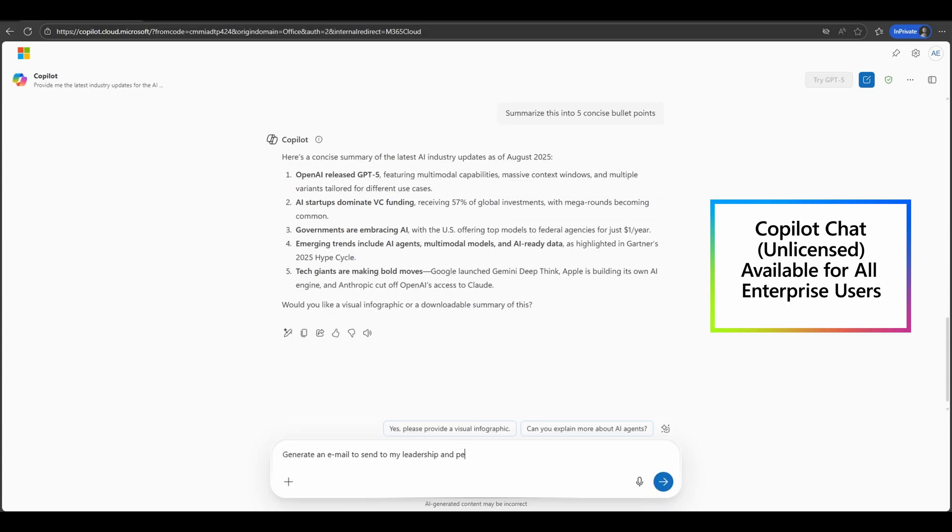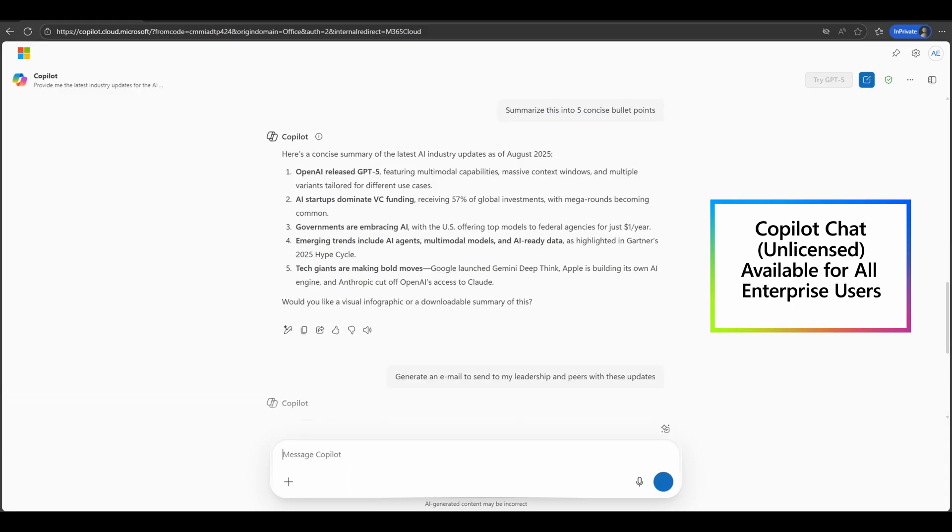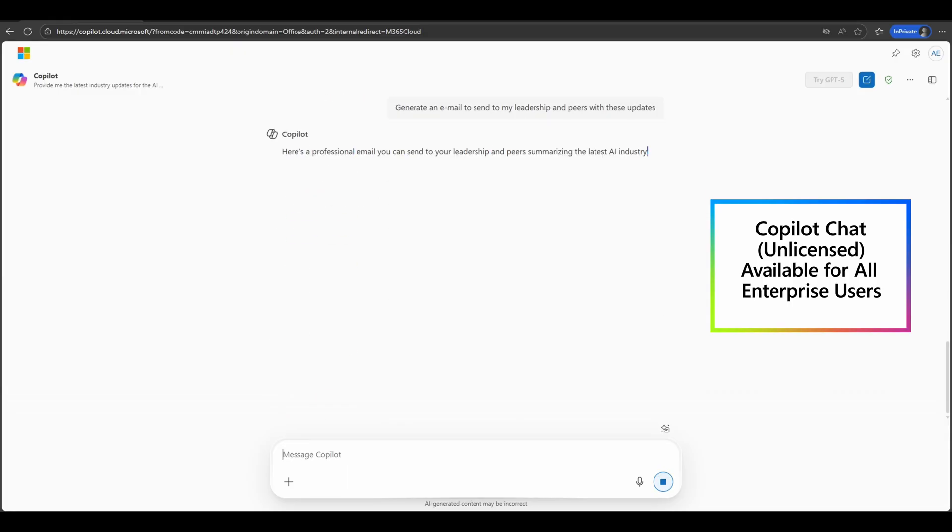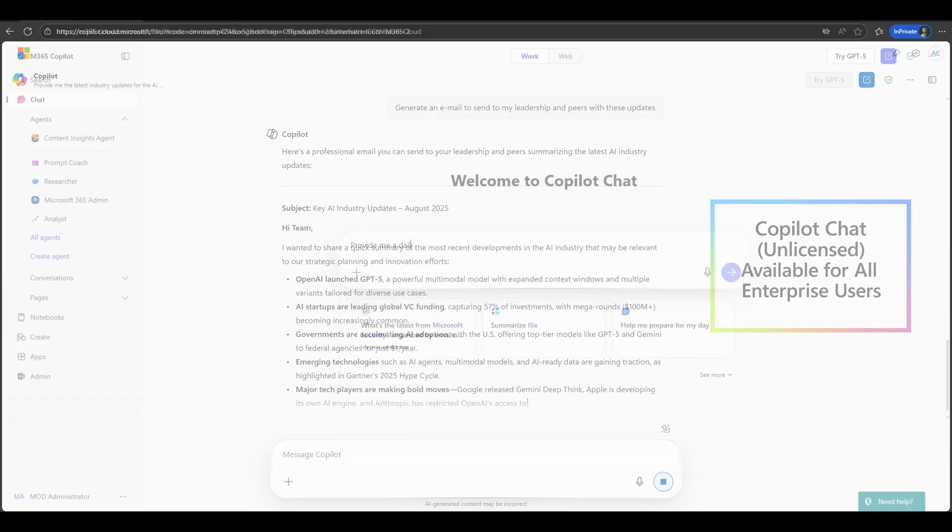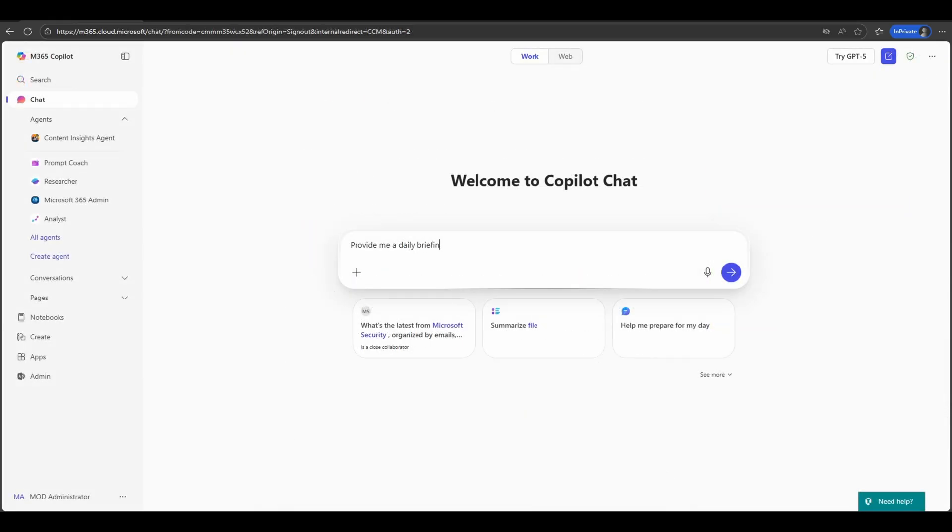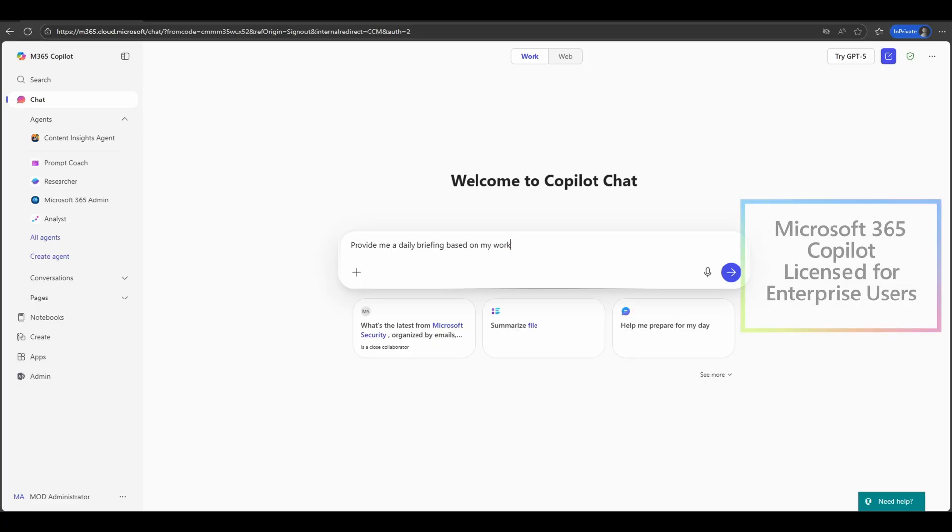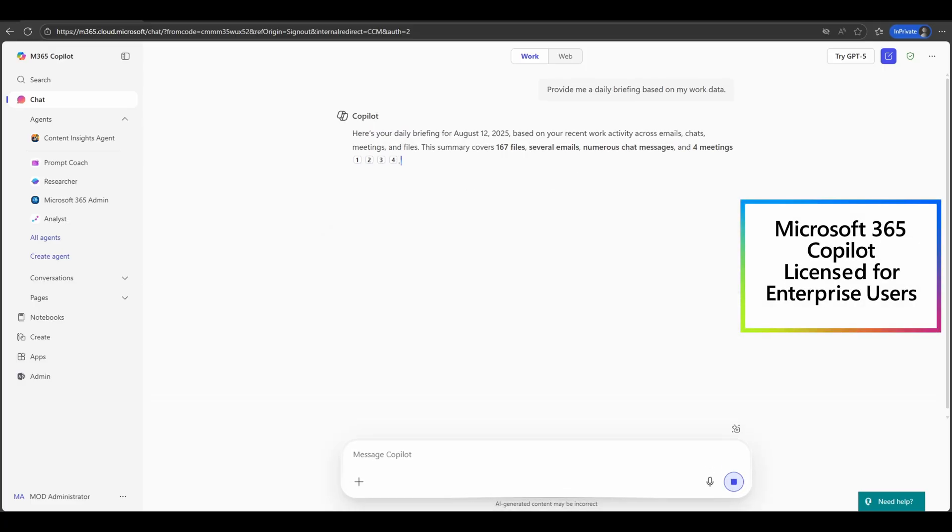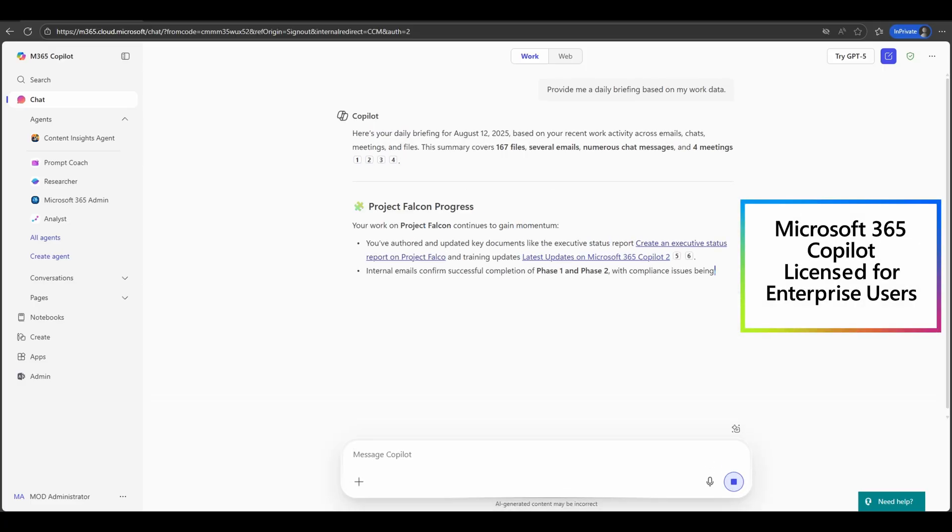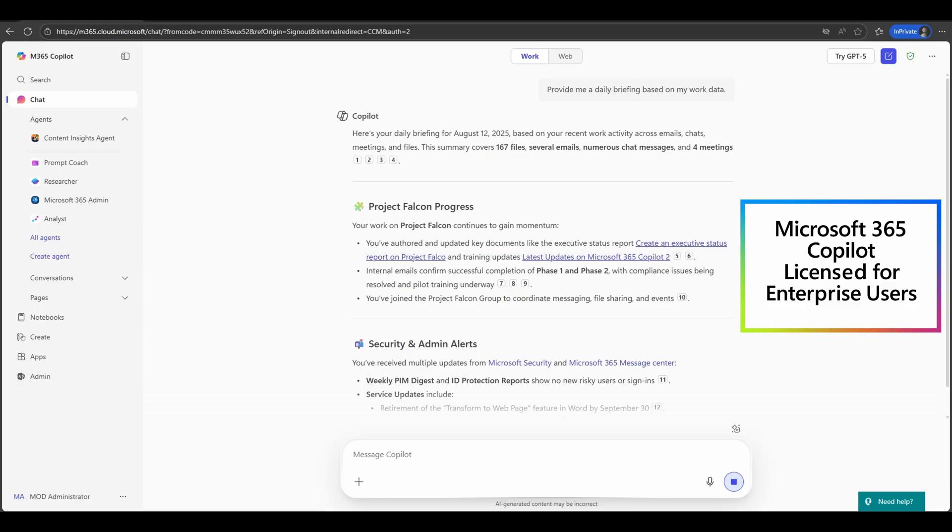These are questions many people are asking today as they try to make sense of the growing number of AI tools available across both personal and work environments.